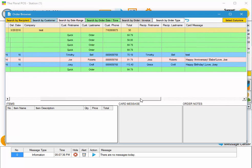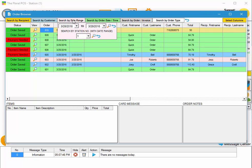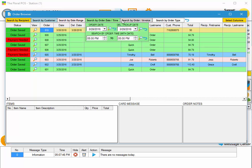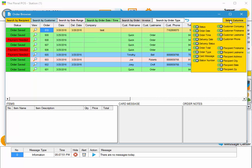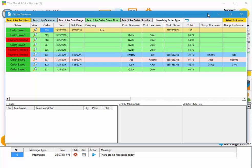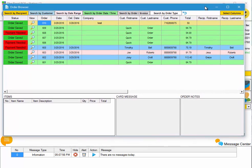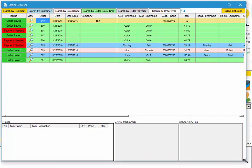That's basically it for the order browser. The new features we added: we took all the search options and put them at the top in these nice organized boxes. We also added the capability to hide and show different columns.